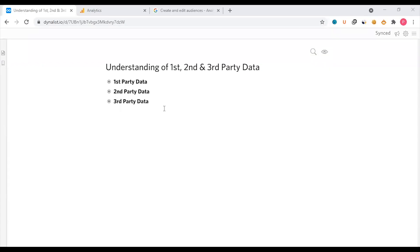Hello everyone. This is an interesting topic about first-party, second-party and third-party data. If you are interested in digital marketing, second-party or third-party data is not going to replace first-party data. So what do we need to talk about with first-party data?